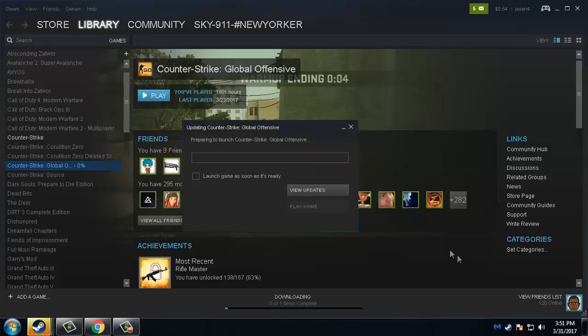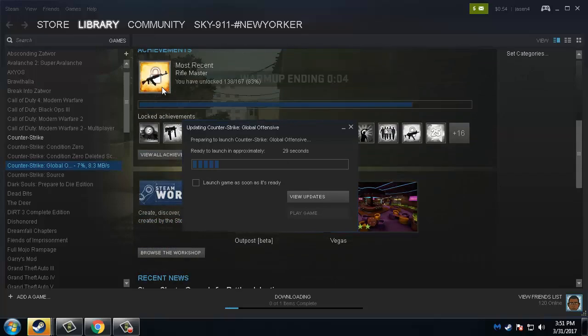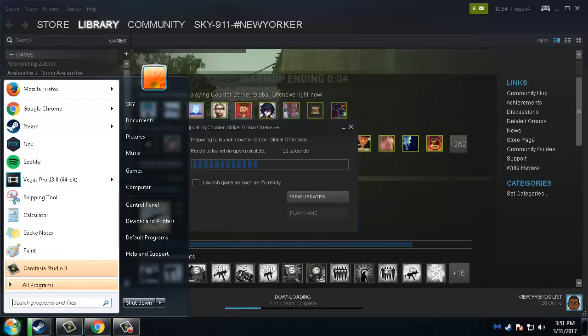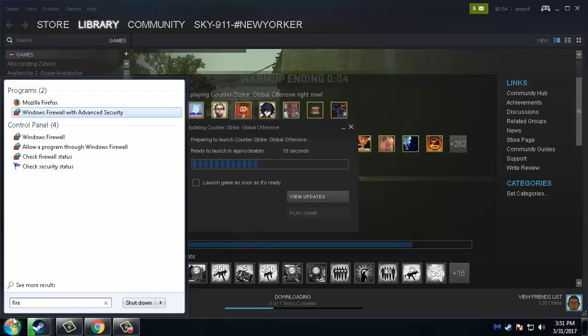Oh see, now the game is updating. The problem was the firewall was blocking the connections.